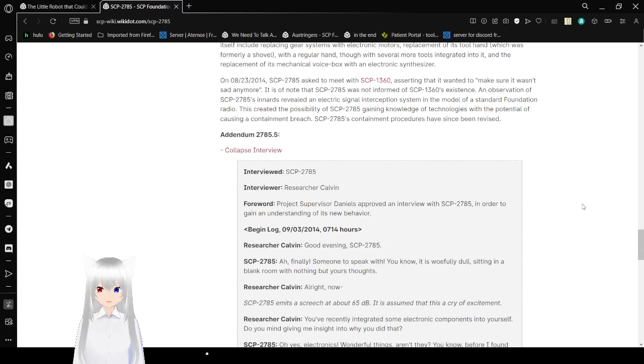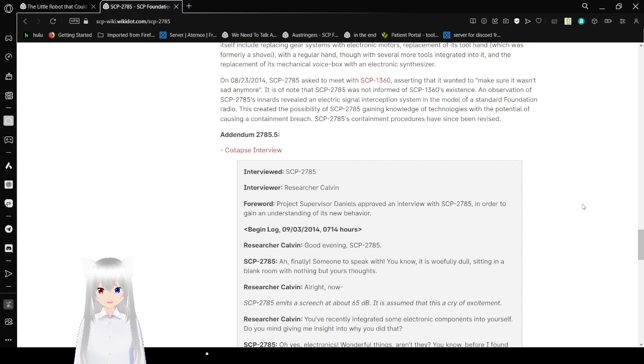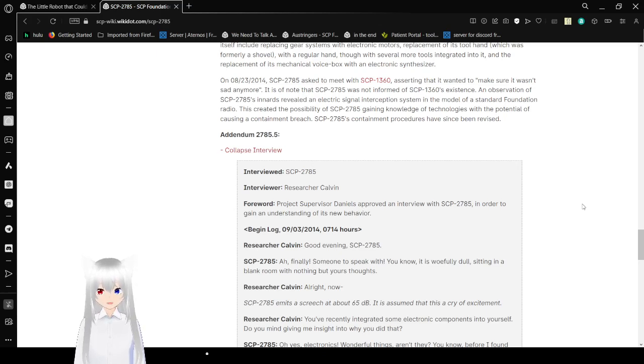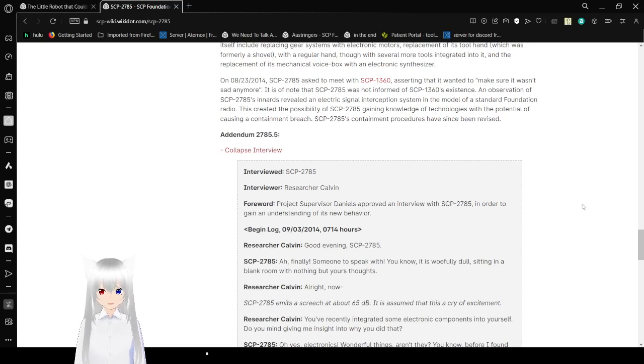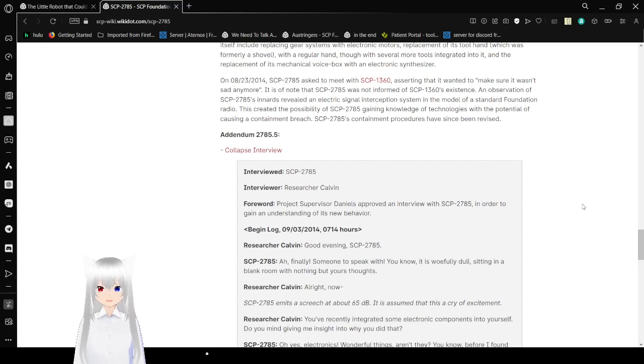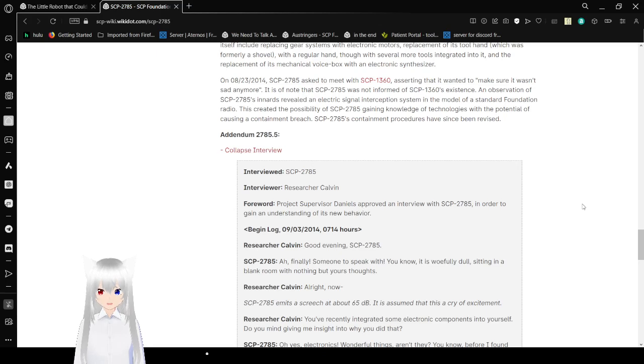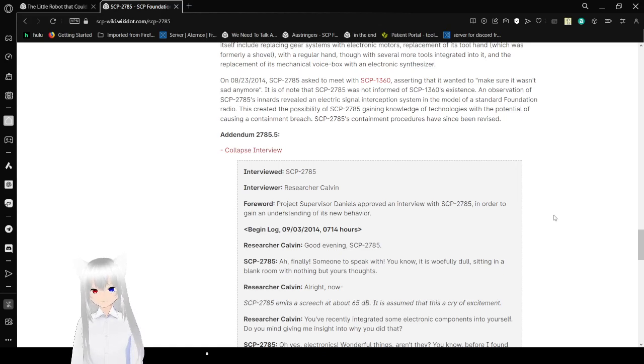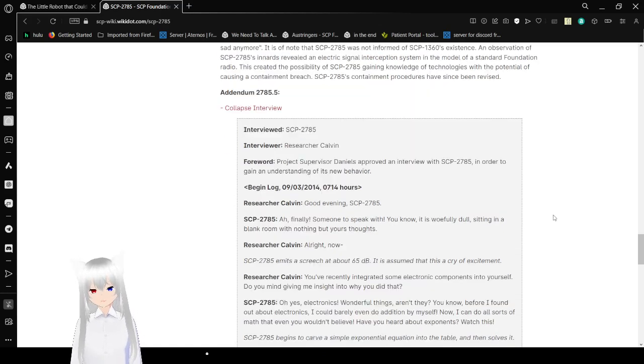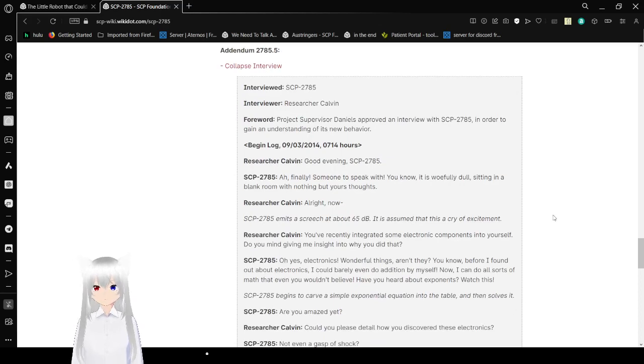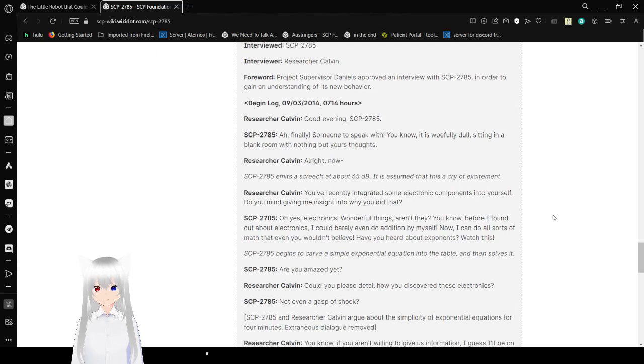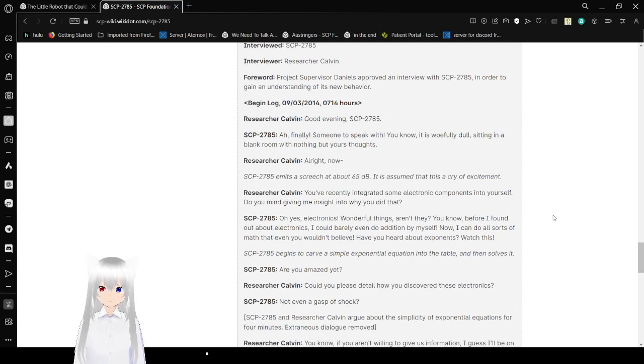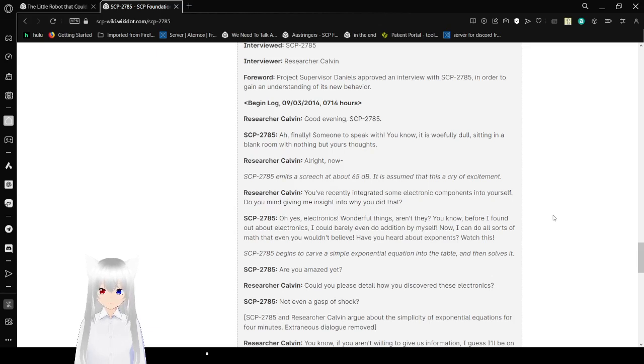On August 23rd, 2014, SCP-2785 asked to meet with SCP-1360, assuming that I wanted to make sure it wasn't sad anymore. It is of note that SCP-2785 was not informative of SCP-1360's existence. An observation of SCP-2785's innards revealed an electronic signal interceptor system in the model of a sand foundation radio. This created the possibility of SCP-2785 gaining knowledge of technologies with the potential of causing a containment breach. SCP-2785's container procedures have since been revised. I wish I had this little robot. Addendum 2785-5. Interviewed 2785. Researcher Calvin Forward Project Supervisor Daniels approved an interview with SCP-2785 in order to gain an understanding of its new behavior.